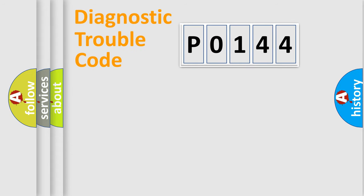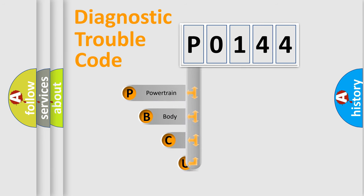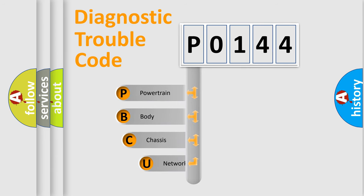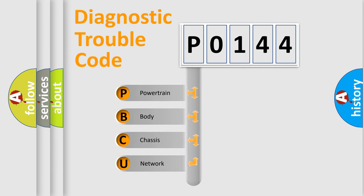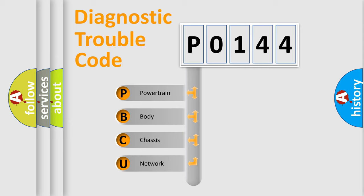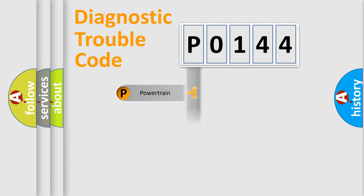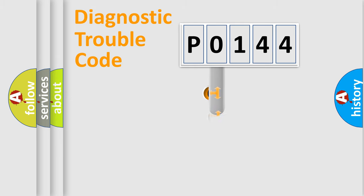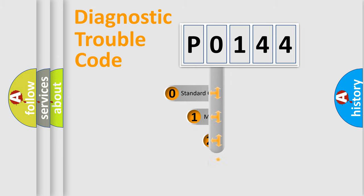First, let's look at the history of diagnostic fault code composition according to the OBD2 protocol, which is unified for all automakers since 2000. We divide the electric system of automobile into four basic units: powertrain, body, chassis, network. This distribution is defined in the first character code.